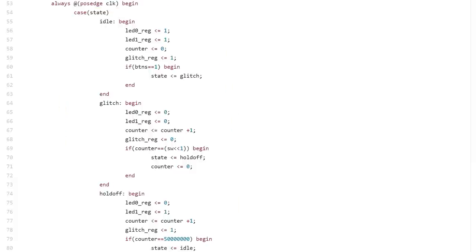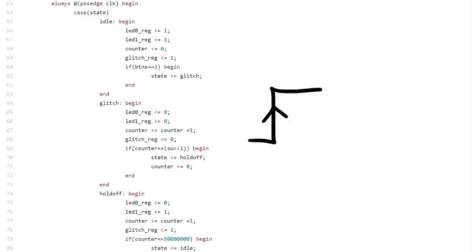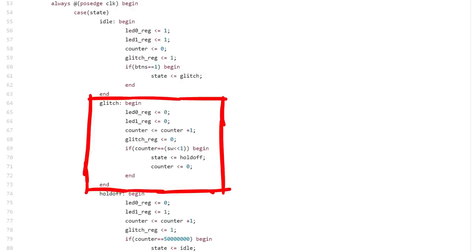So if the current state was idle, which it is when the device is turned on, it checks if the button is pressed. If the button is pressed, the state will be set to glitch. So with the next clock cycle, now the FPGA is in a glitch state, where it will output a 0 to indicate the power will be turned off and start incrementing the counter. So with every clock cycle it will now increment this counter.